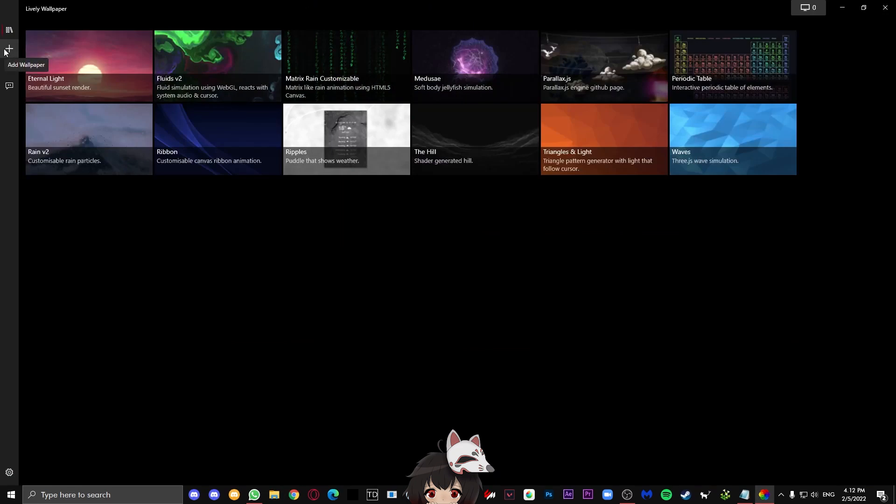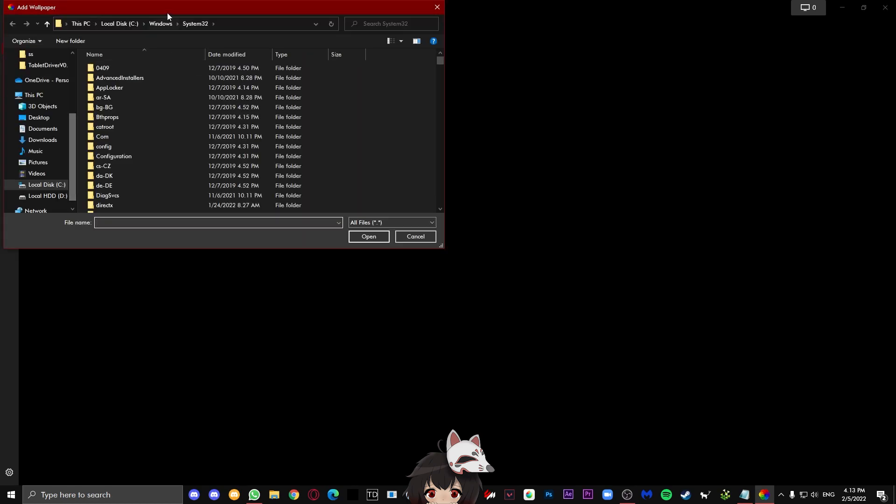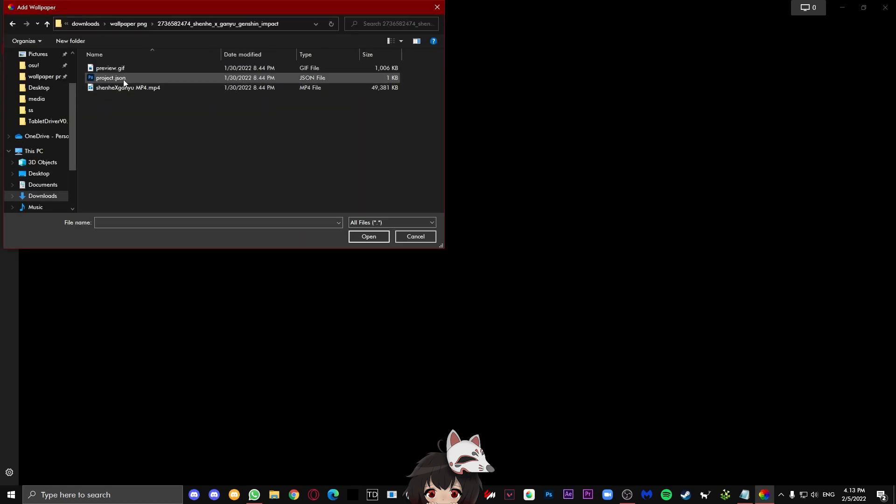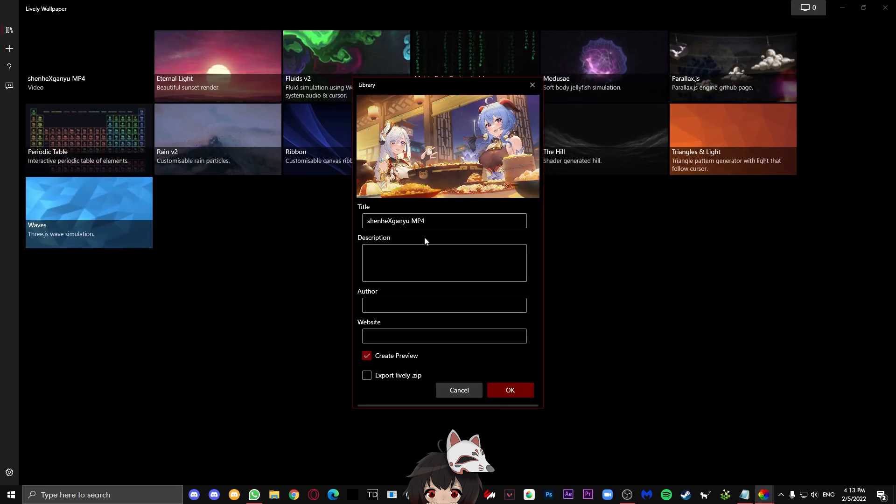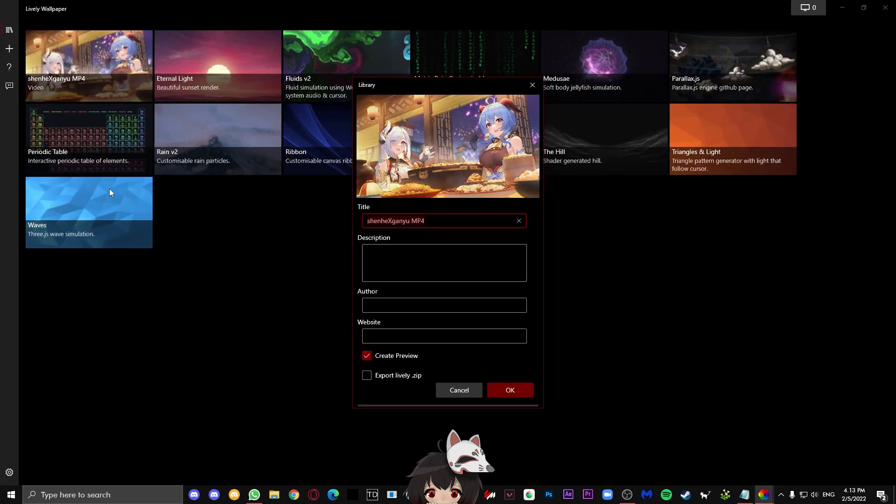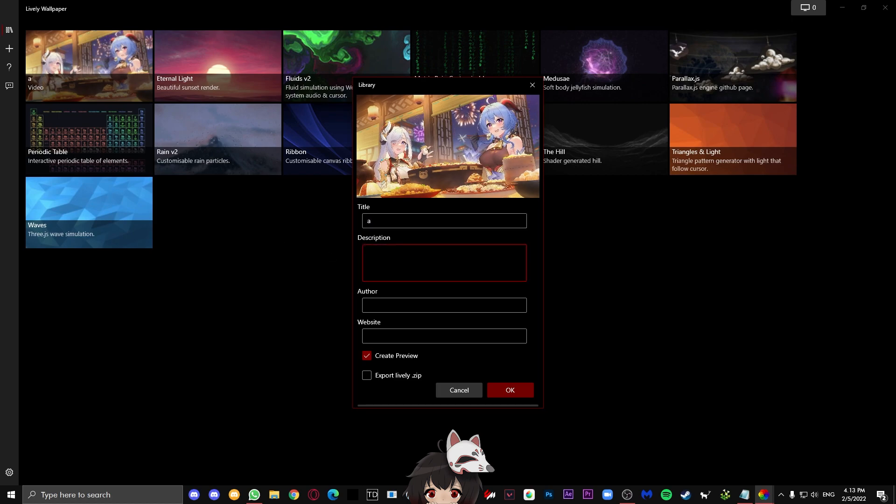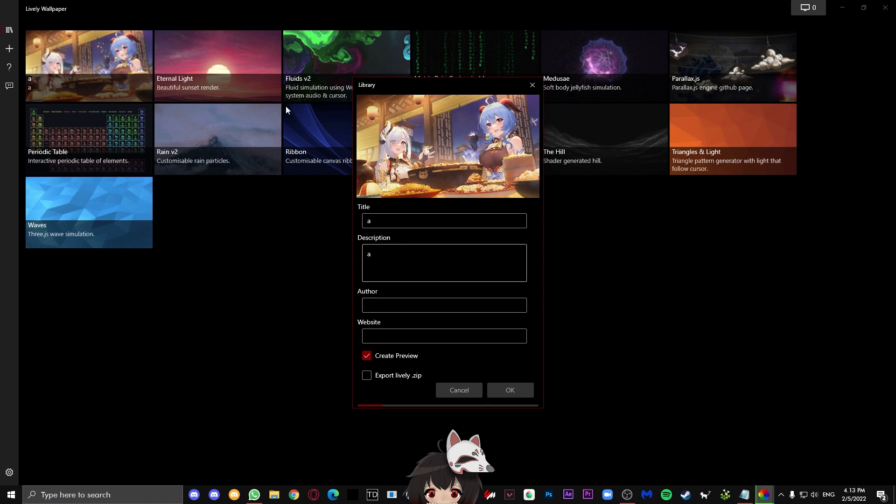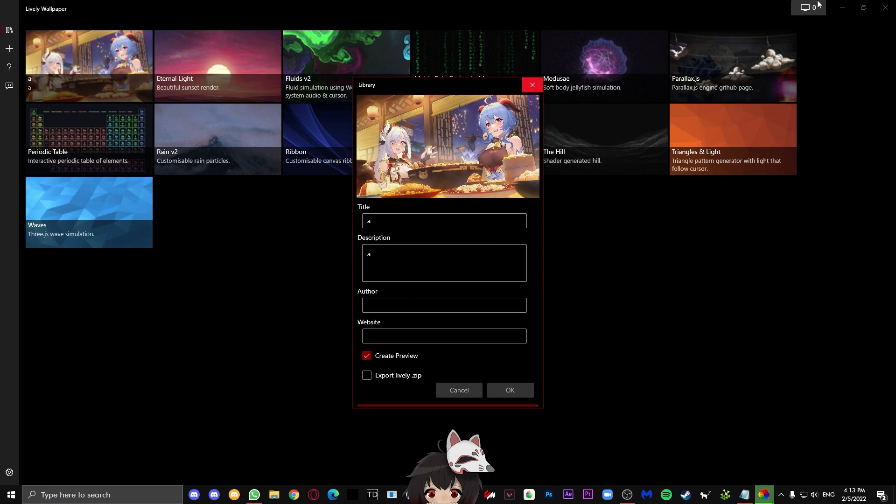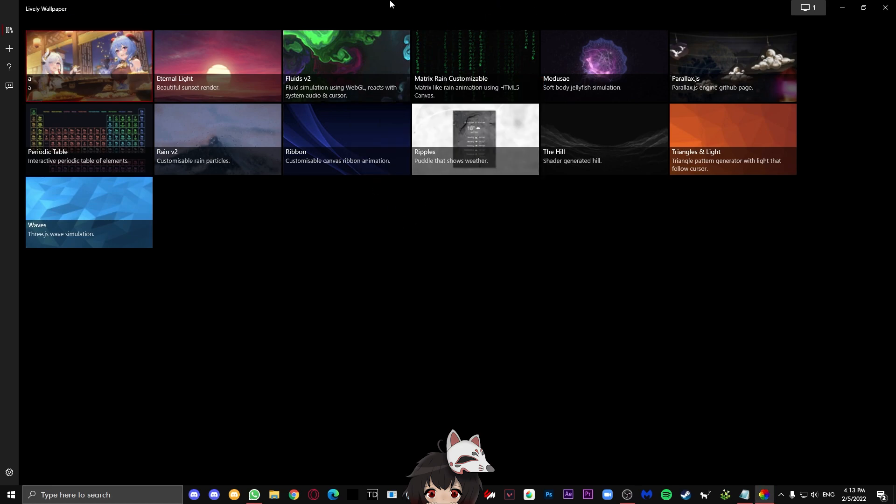To import the wallpaper, just go into the application, press this plus button on the left, press import, and find the video file. Now over here you can change the title, the description, the author, and the website for what it's going to show in the application itself, not the actual file. You can just put this to wherever you want and press OK. Wait for a while and then it should import the video and you'll be able to play it as a wallpaper in your background.